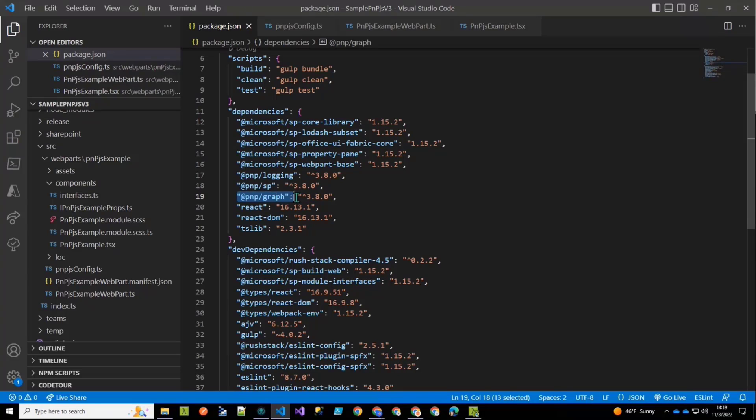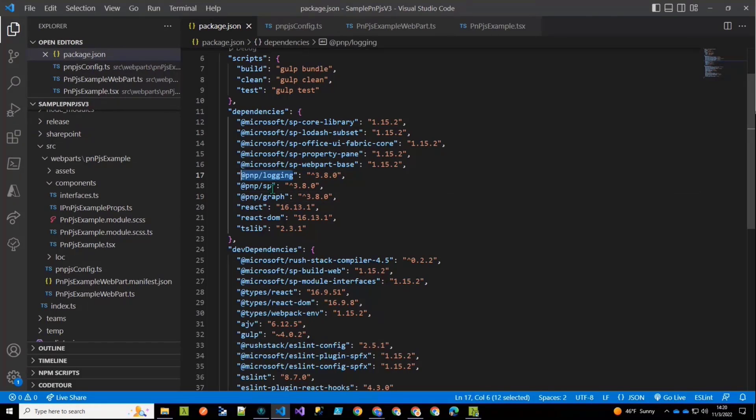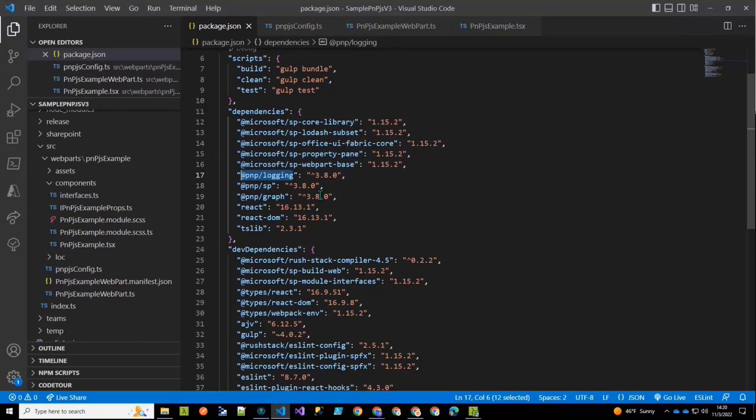And then I also included the graph one. And this is our support for graph calls. And this is not in the sample that you'll find on the repository. That's why that's sort of new for today. And we also added the logging package. In v2, the logging package was embedded in the SharePoint package and the graph package. But we've separated it out for v3. So that's a separate install now.